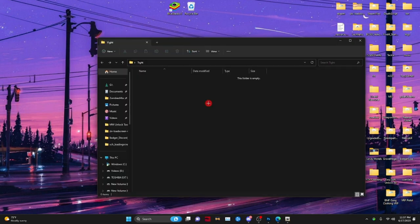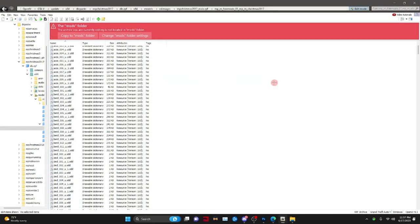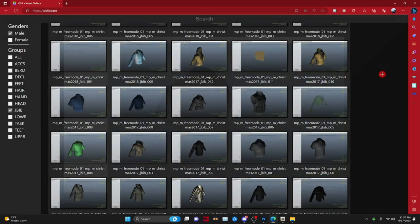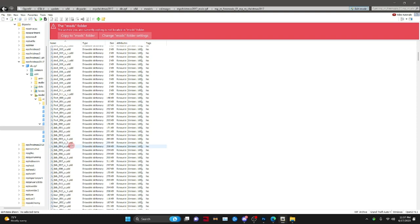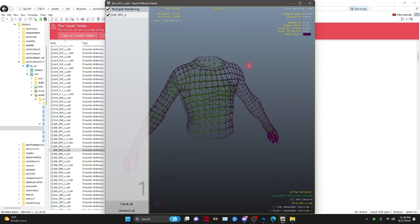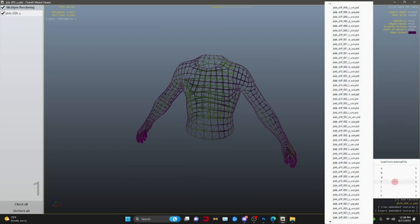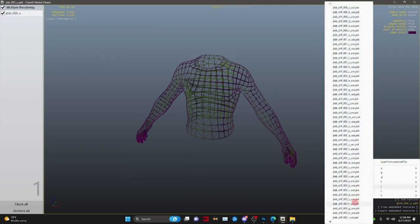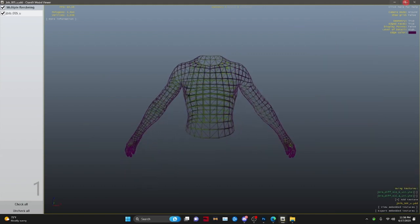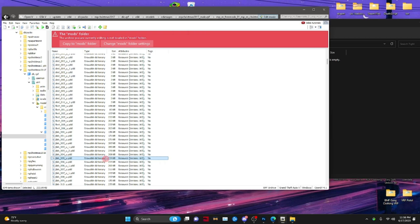Once the search results are here, go to your desktop, right-click, and create a new folder called 'skin tight.' Open that up. Now look at your Tobyspace — as you can see this is jbib 05, so that's what we're going to find. Right-click on jbib 05 and drag and drop it into your files.